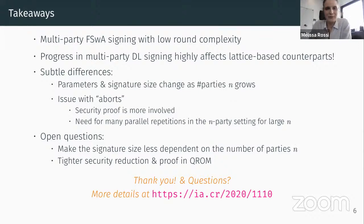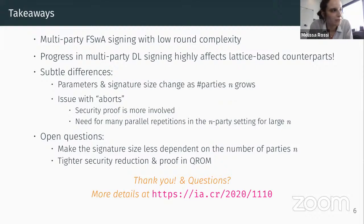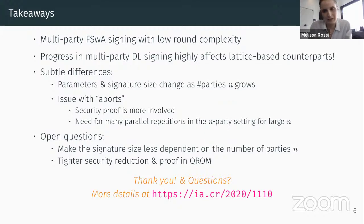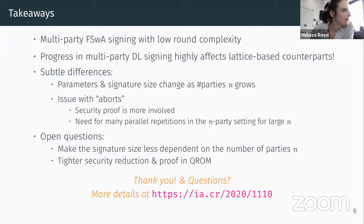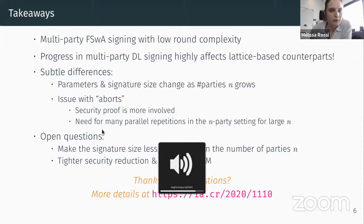Thank you, Akira, for this presentation and also for the video online. Are there any questions? There is a question in the chat: can you elaborate a bit more on the difficulty of proving security in the QROM?